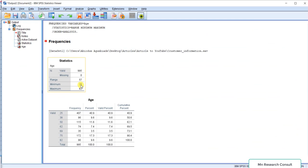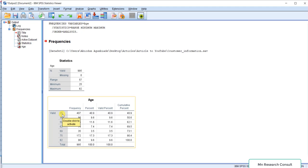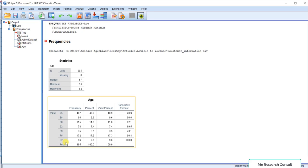The minimum age is 25 years and the maximum is 82 years. Looking at the frequency, customers that are 25 years of age are 407, which is 40.9 percent — the highest — followed by customers at 75 years and then 82 years. I want to put this into ranges for several reasons, such as using it for comparison among groups, so we want to convert this continuous variable.